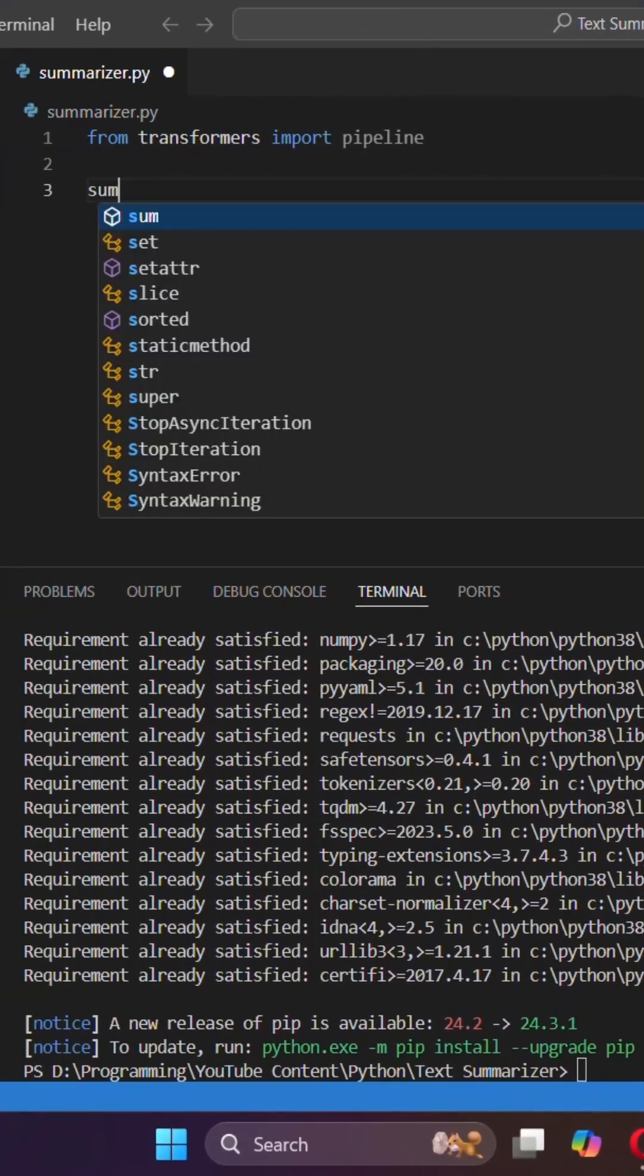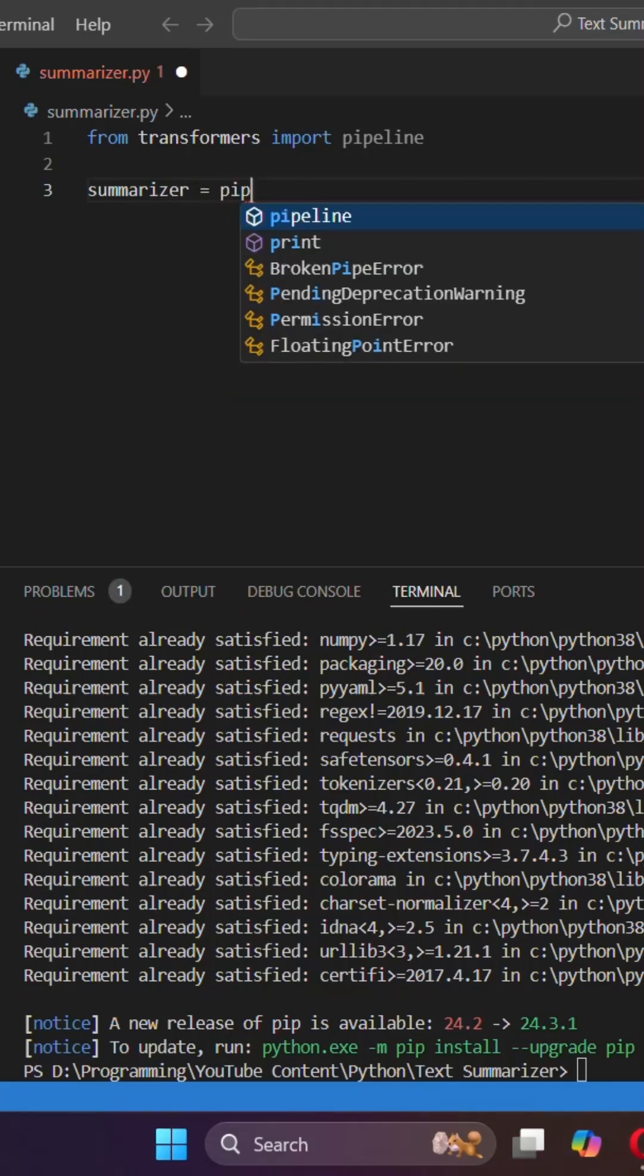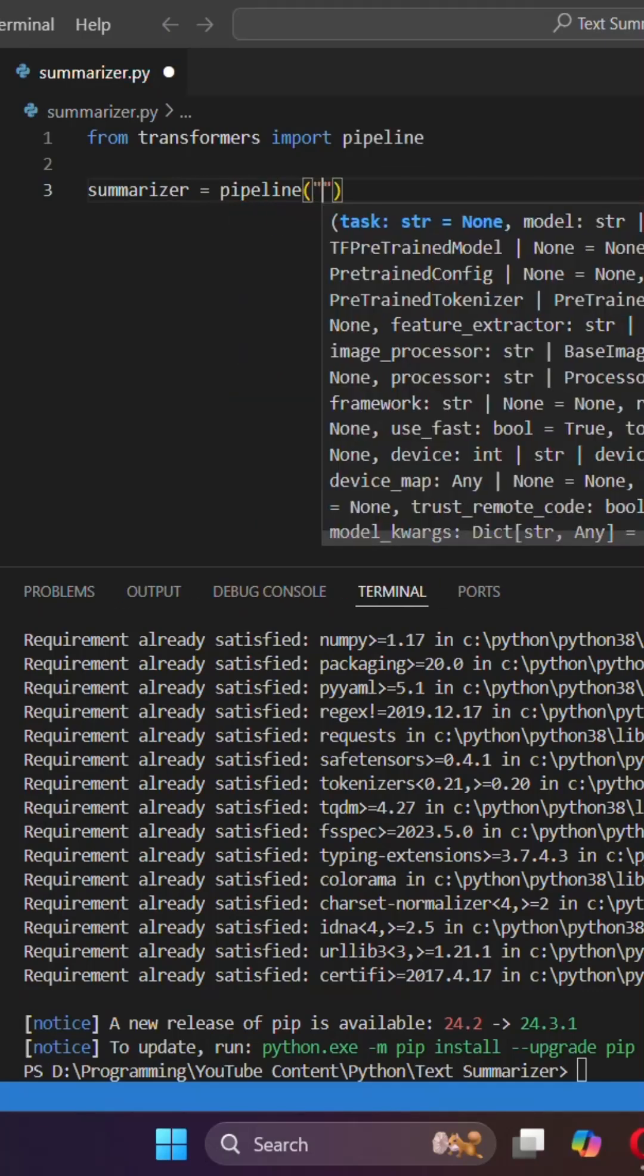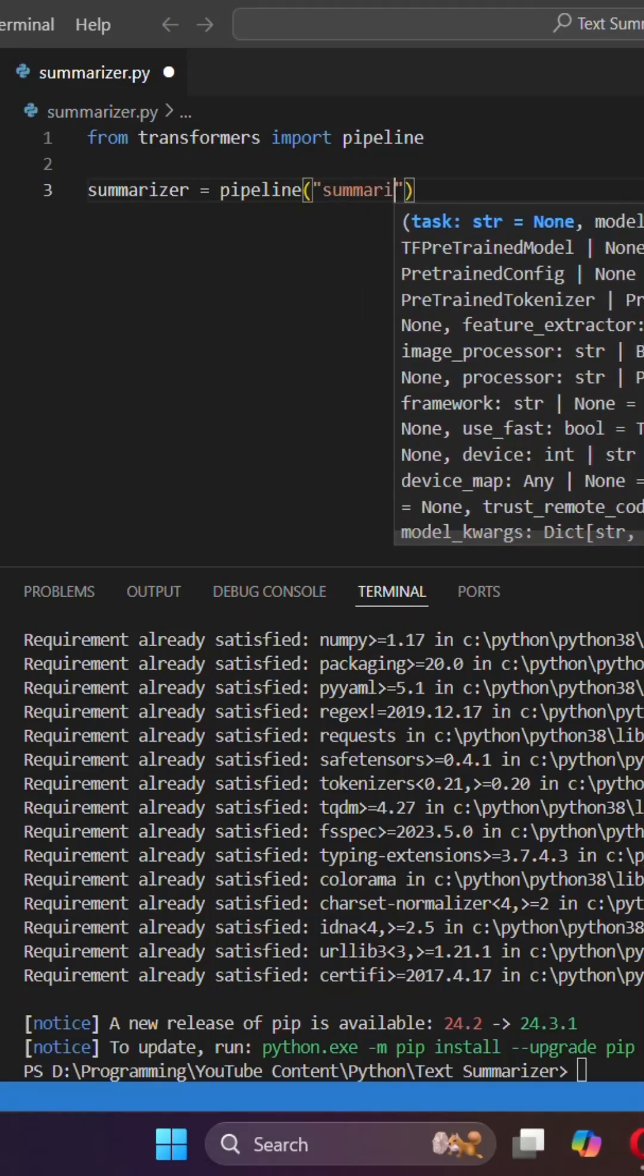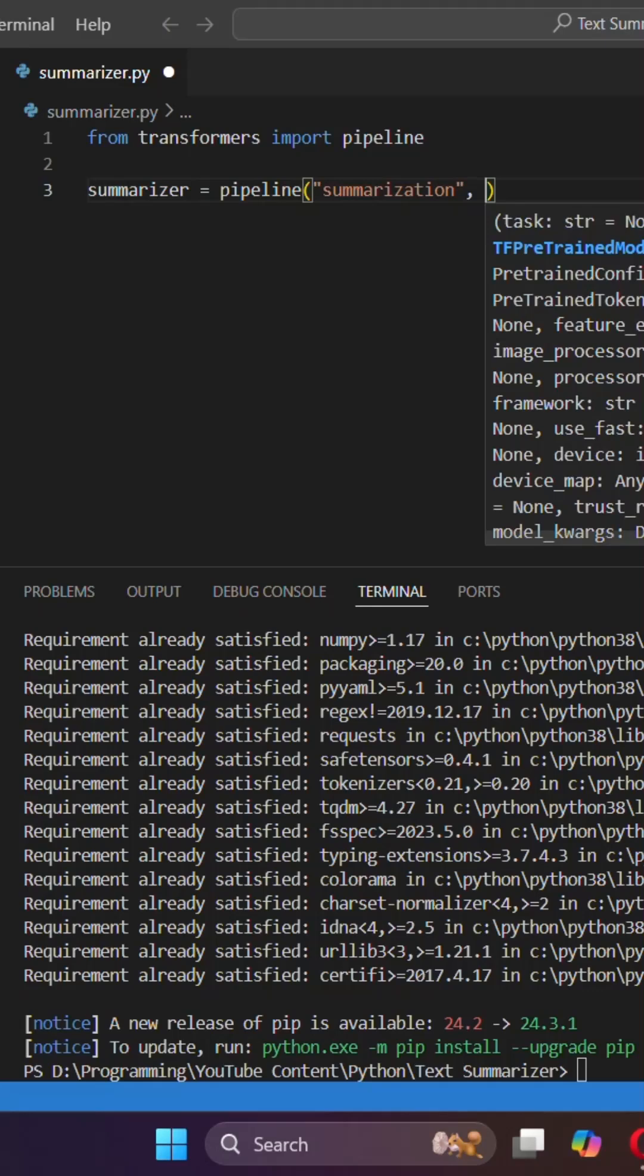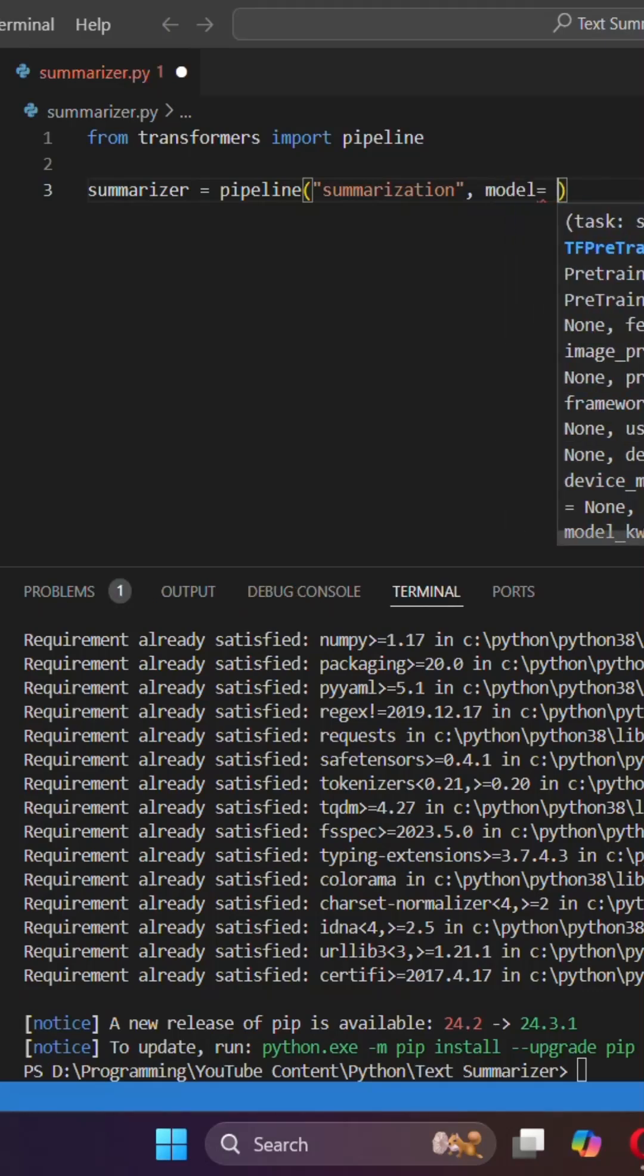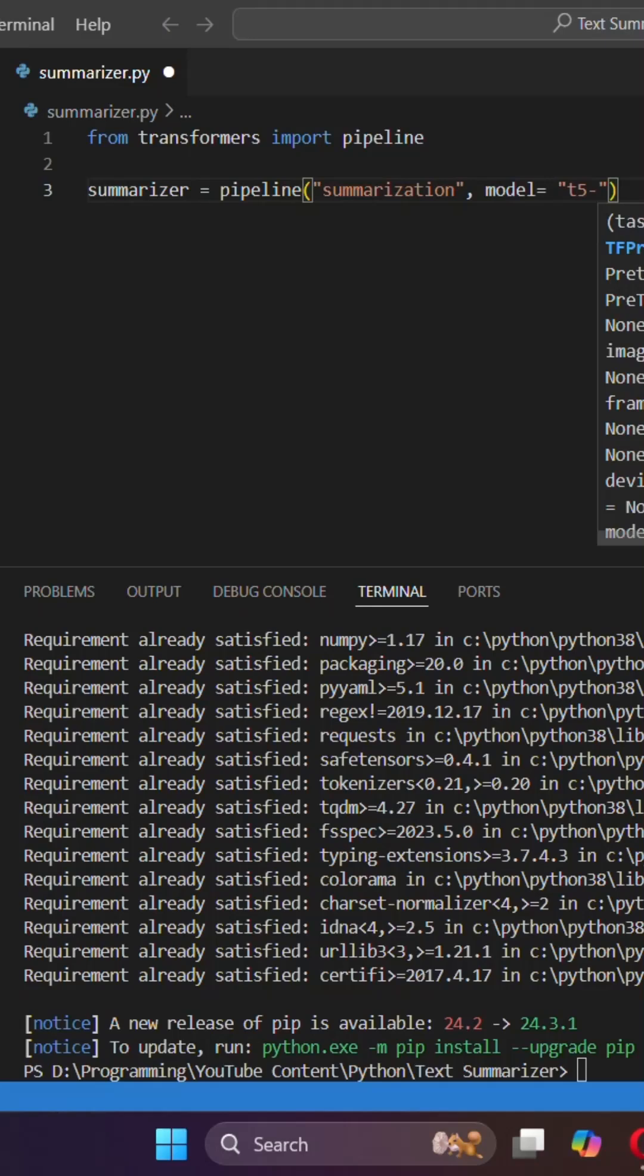So summarizer equals pipeline, I'm gonna specify the task. It is summarization and then I'm gonna specify the model. So the model I'm gonna use is T5 small.